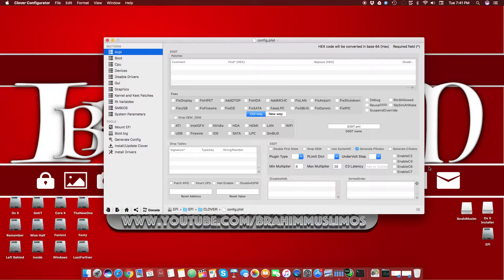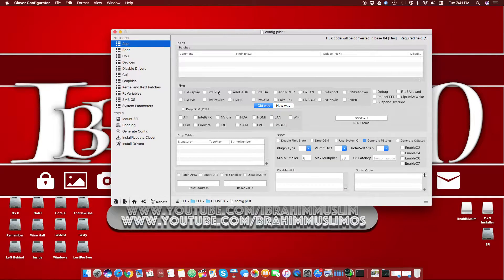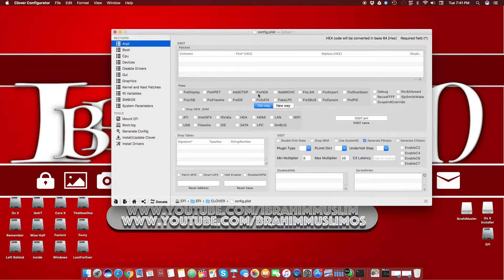We're going to start from the top left side, move to the right side, and ignore the DSDT patches for now. We'll start with the DSDT fixes. Before I tell you anything about the fixes, remember that these fixes can cause your system not to boot properly if you apply the wrong one. For example, if I use Fix HDA my system will crash on the very next boot, so I don't use Fix HDA on my system. It's all dependent on your system and your config.plist.